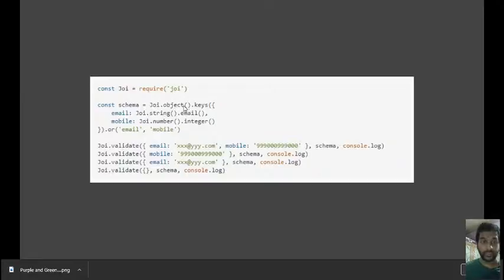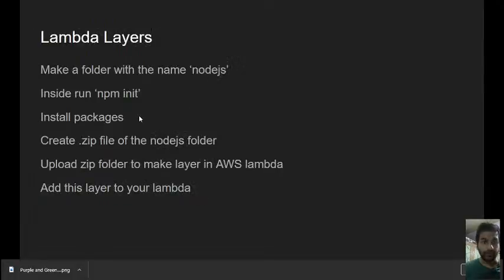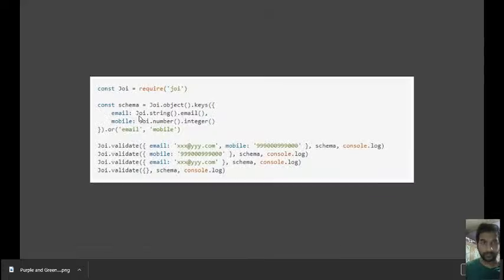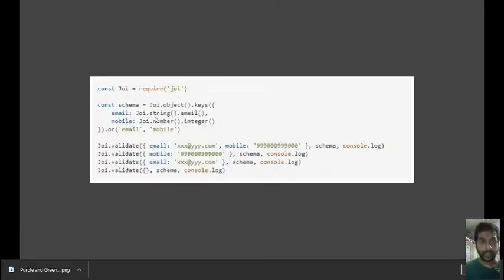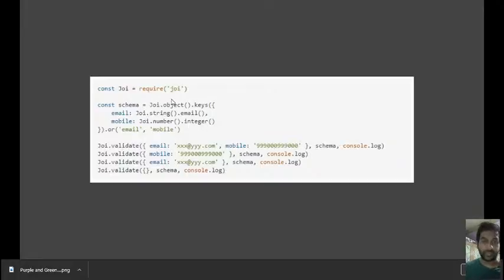The input should be an object, nothing else. The keys should be email and mobile. Email would take a string; mobile would take a number and that would be an integer. The string would be email.